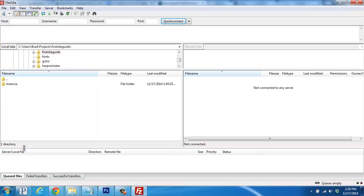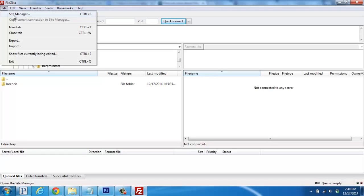Once you've walked through the installation, here's what FileZilla will look like once you pull it up. The screen on your left is your home computer, and we'll be using the screen on the right to connect to our web hosting server online where our blog is hosted. Go up to File, and then click on Site Manager.